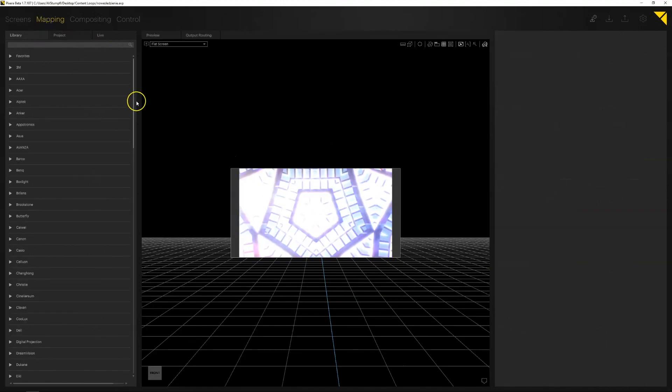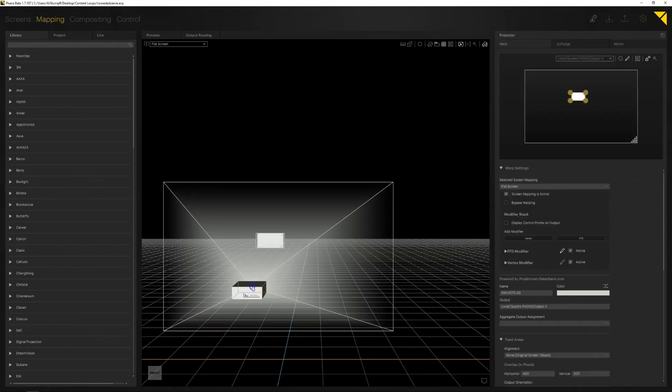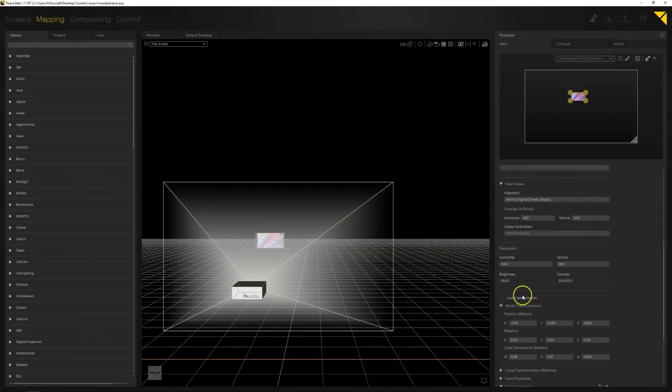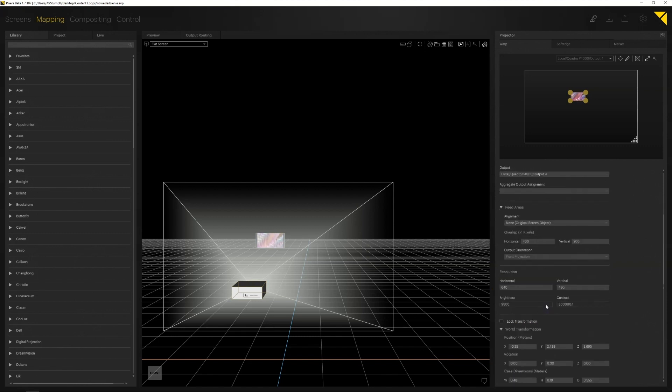In my mapping tab I added my projector Christie DVU 1075GA with a lens 0.75 to 0.95. To get the best tracking we have to recreate the 3D world as close as possible to the real world.